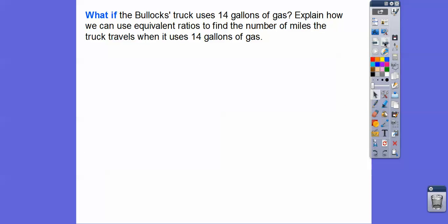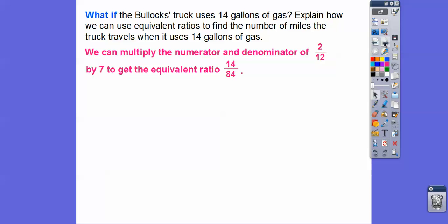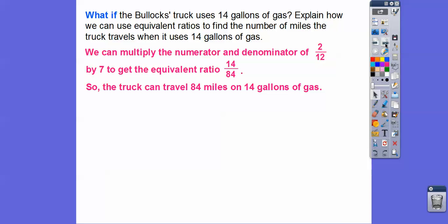What if the Bullock's truck uses 14 gallons of gas? We can use equivalent ratios to find the number of miles. The original ratio is every 2 gallons is 12 miles, so 2 to 12. Since gallons is on top and we want it to be 14, we ask: 2 times what equals 14? That's 7. So we multiply 12 times 7 also, and 12 times 7 equals 84. The truck can travel 84 miles on 14 gallons of gas. We write equivalent ratios by multiplying the top and bottom by the same number.